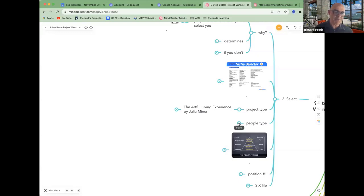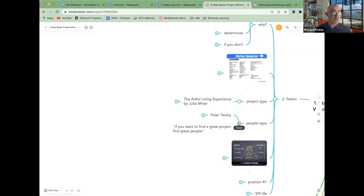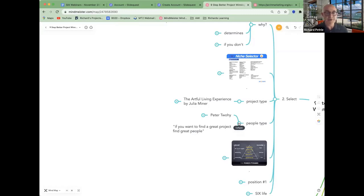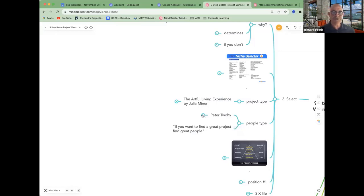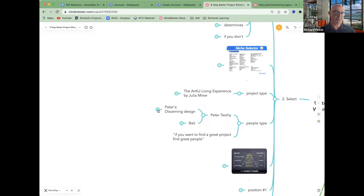But selecting a project is not enough. If you want to find great projects, find great people. Now, that's not always true, but it's not a bad mantra to think about. Behind great people and great projects. Peter Tui has selected the type of people. He's been very specific about the type of people he wants to work with. And here's his avatar.